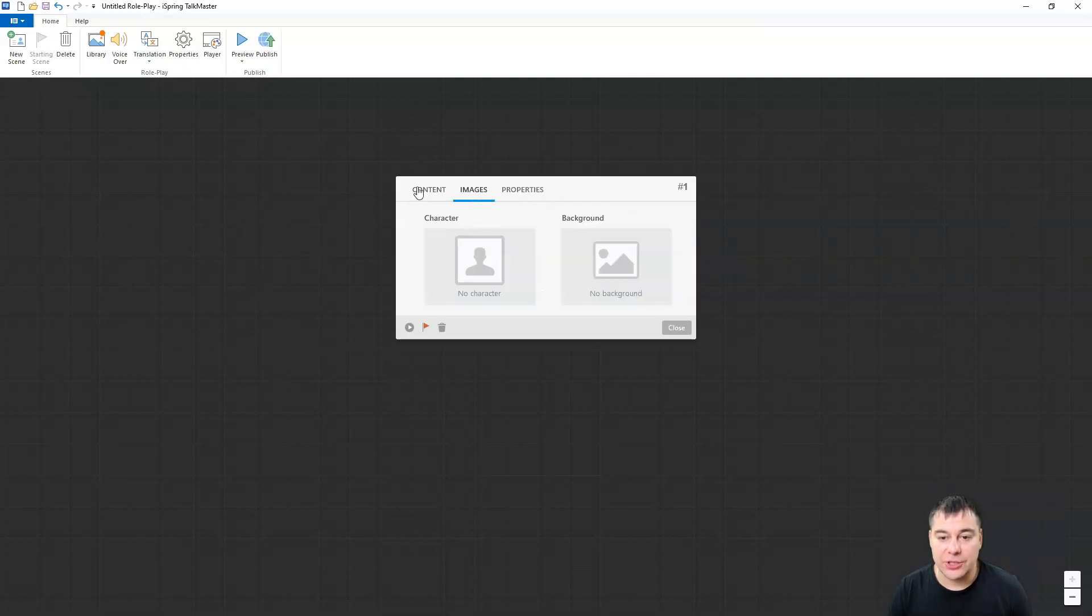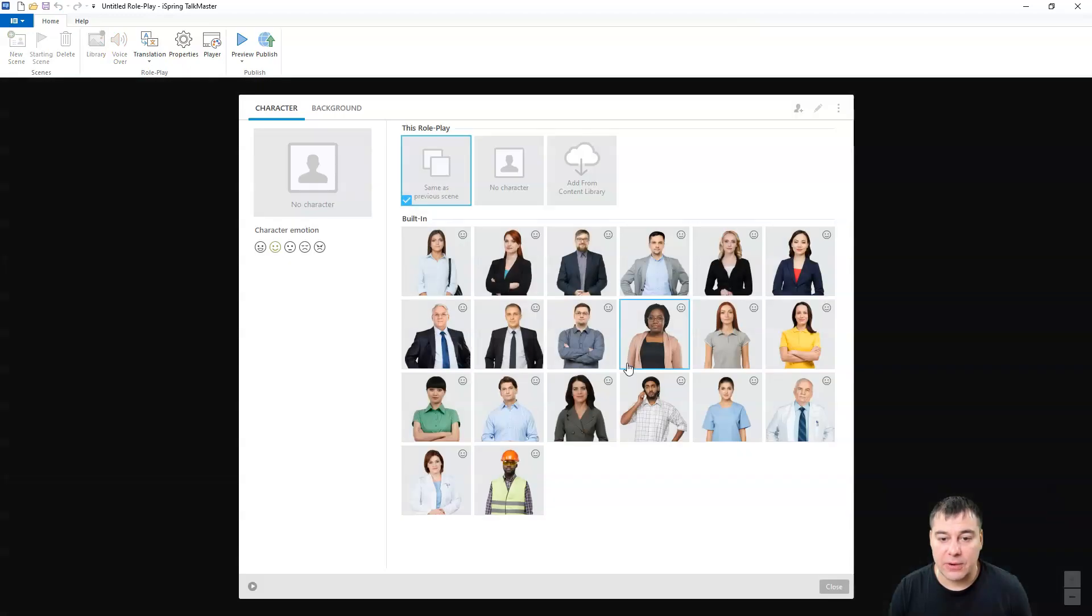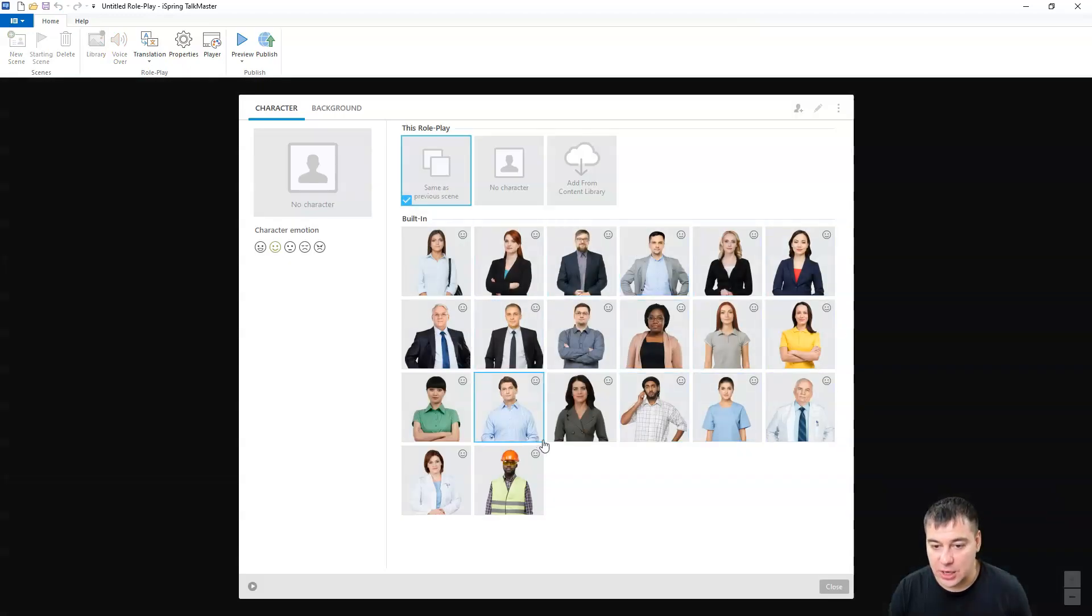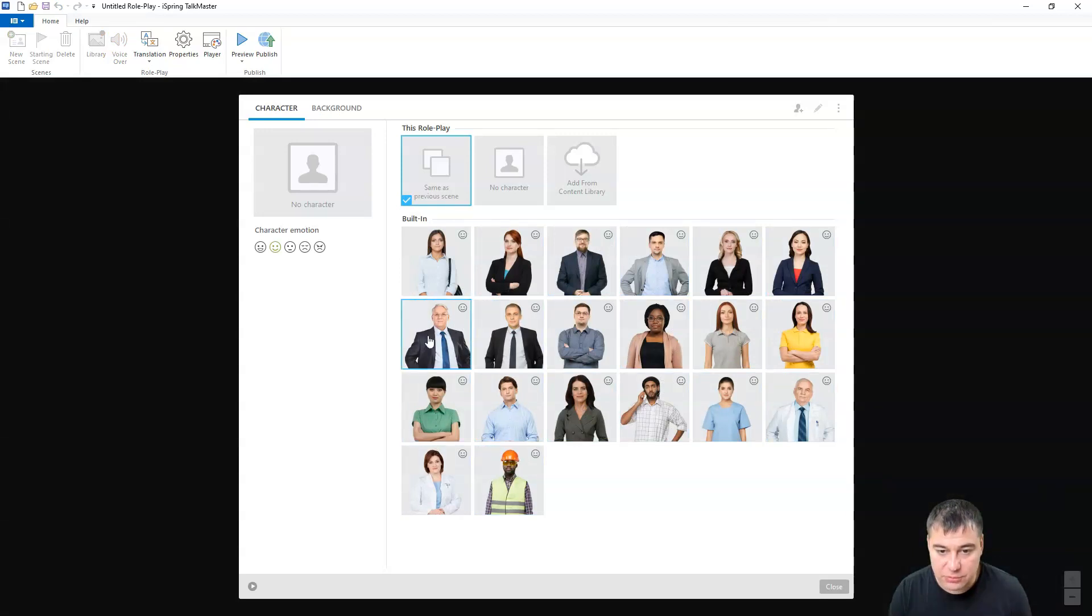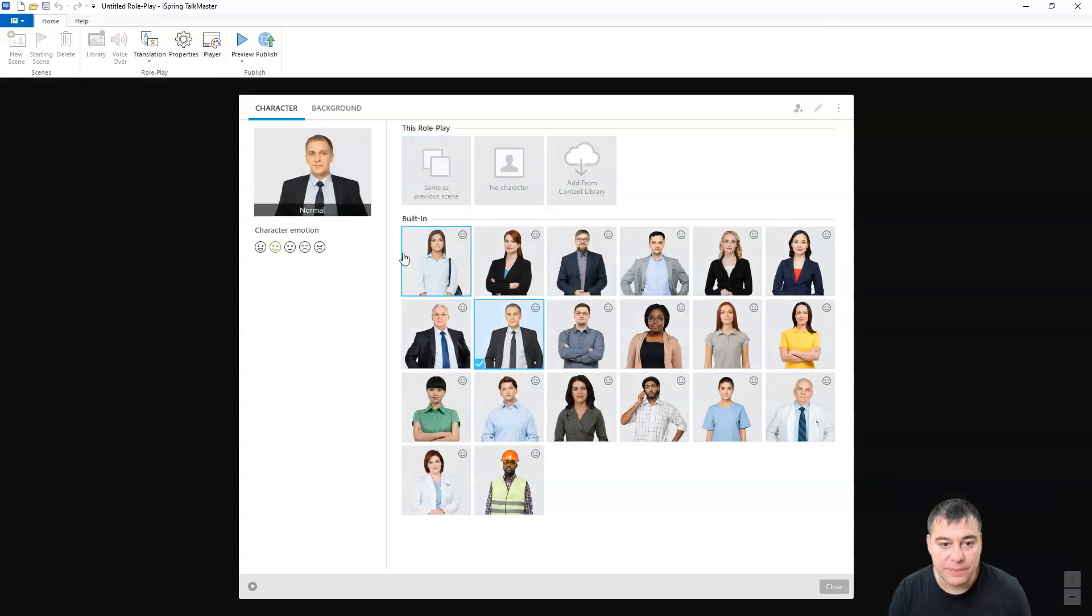Character, speech, images, no character, no background. Let's choose a character. There's a lot of characters. Let's choose this guy.